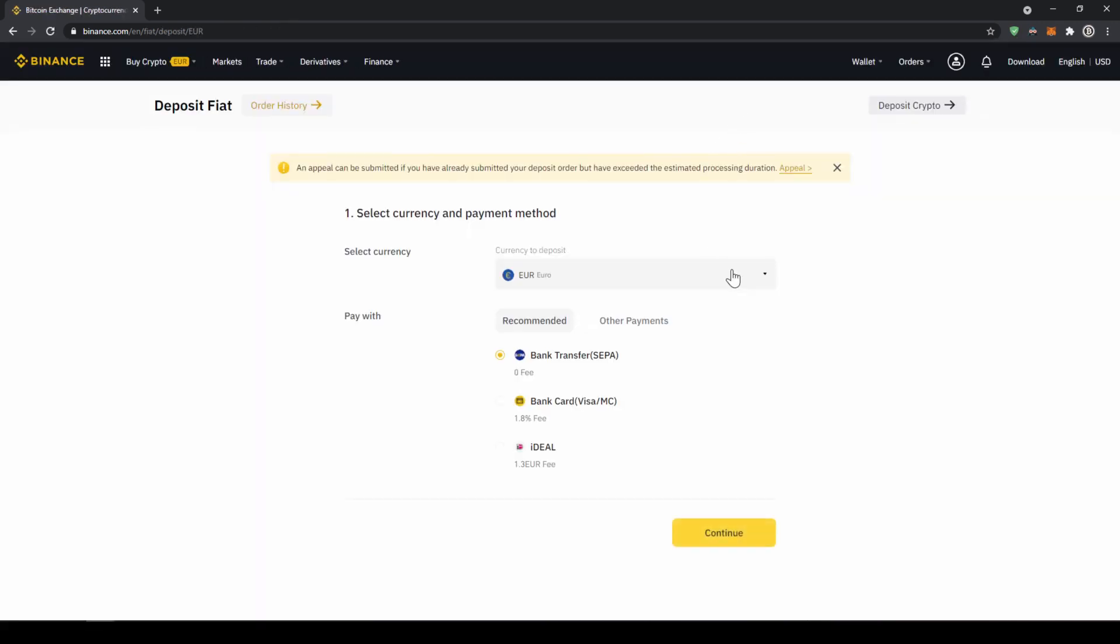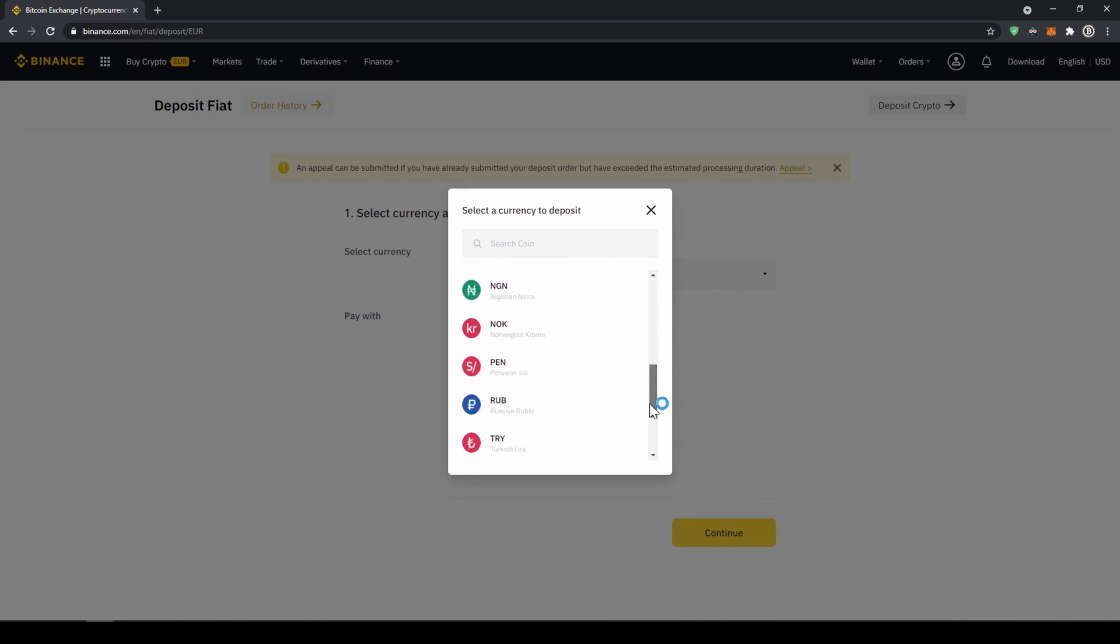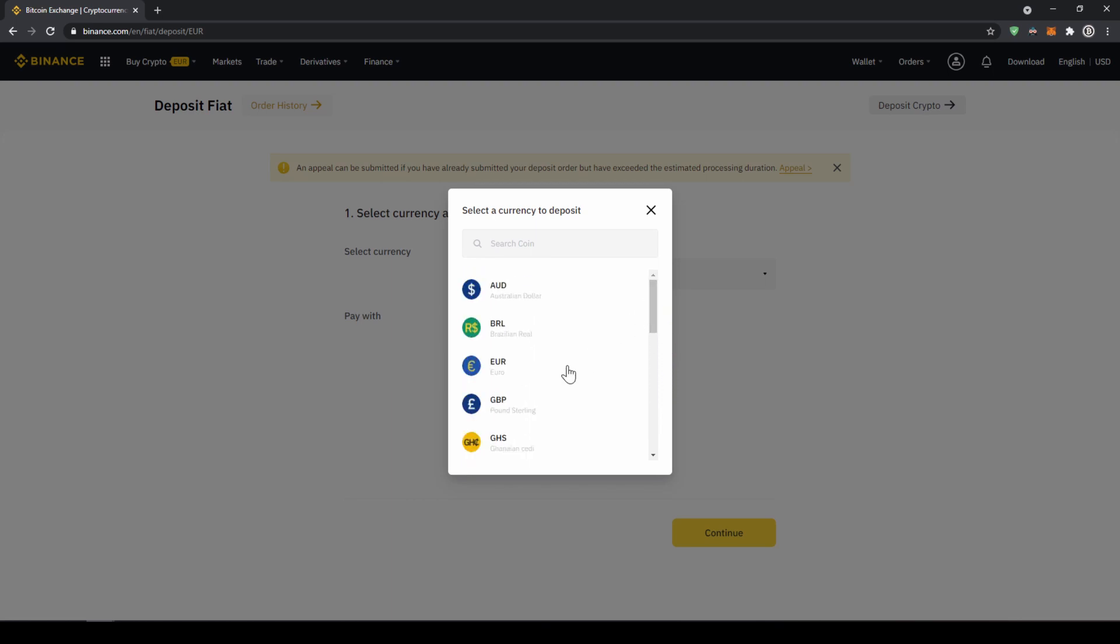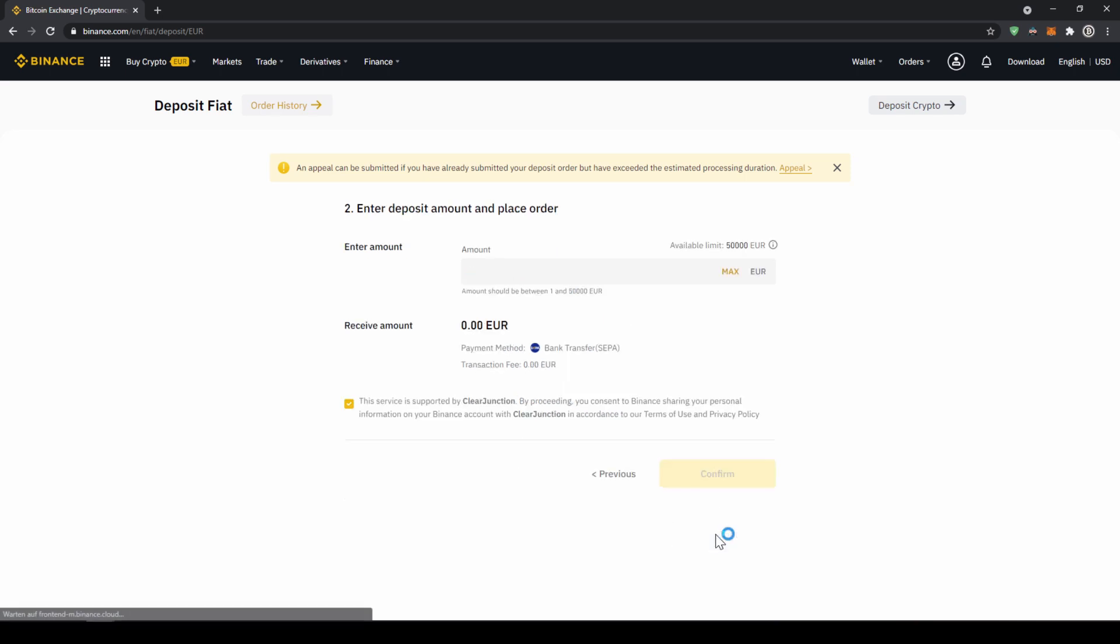Now you can select your currency right here so you can choose the euro or pound or whichever other currency that you can see right here. So let's just go for euro and we are going to make a SEPA bank transfer and click on continue.